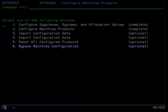Option 6 to bypass MainView configuration is disabled once you begin configuring the MainView products.